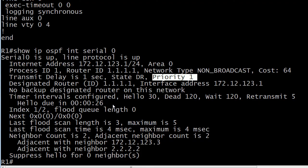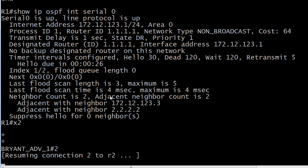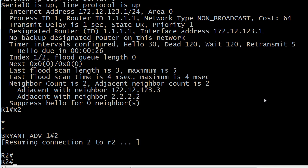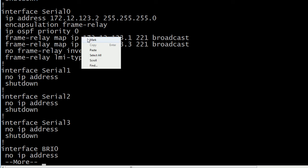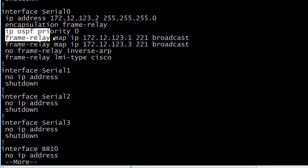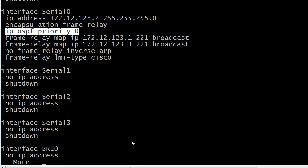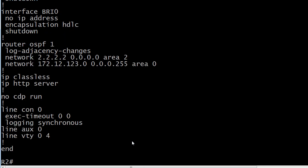Let's go back down to Router 2 and do a show config. On the serial interface — my NBMA network interface — I do have an OSPF-related command: 'ip ospf priority 0'. That goes on the interface; it does not go under the OSPF config. My OSPF config here is very straightforward — a couple of network statements and that's it. No neighbor statements needed on the spokes.